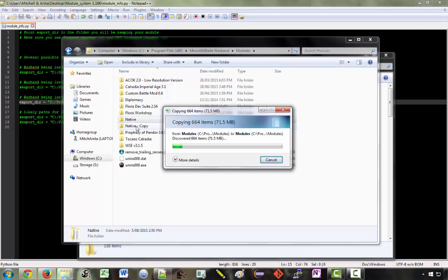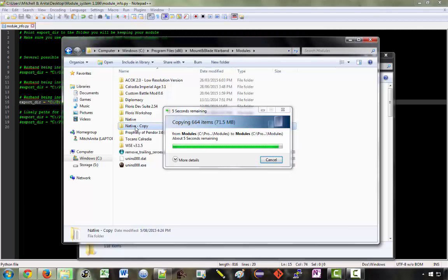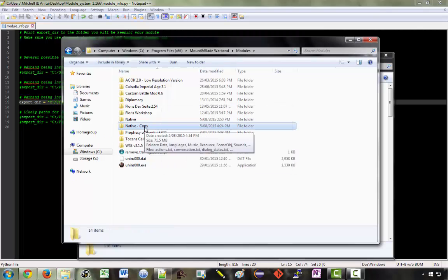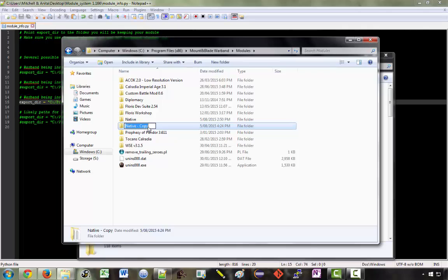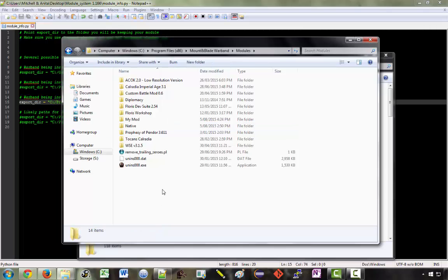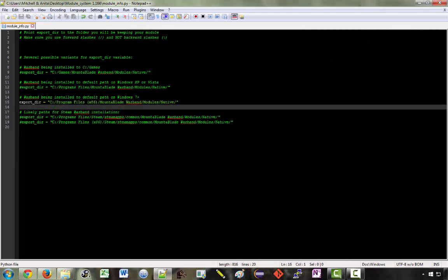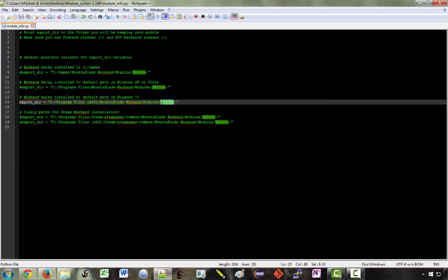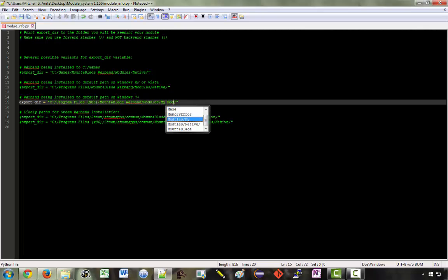You need to copy and paste it because you need to have all the files in there. Rename this to whatever you want the name of your mod to be. So let's say we just call it my mod. And then in here we just change this from native to my mod. Simple as that.